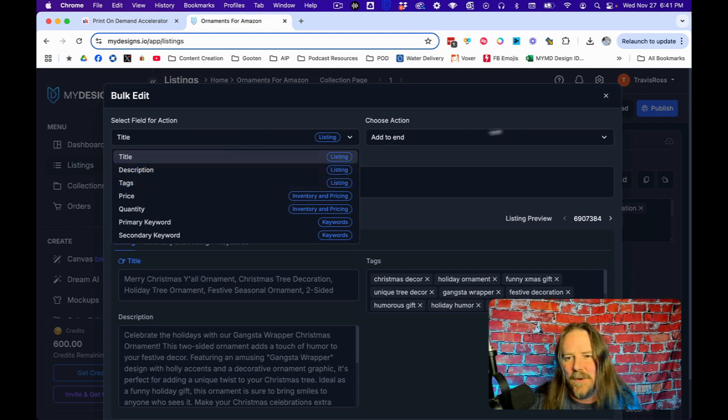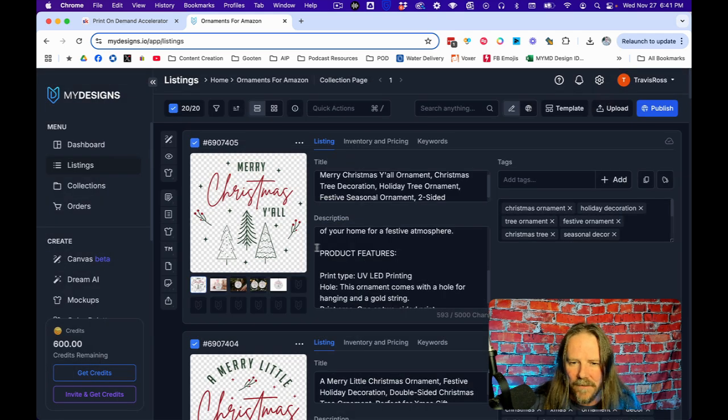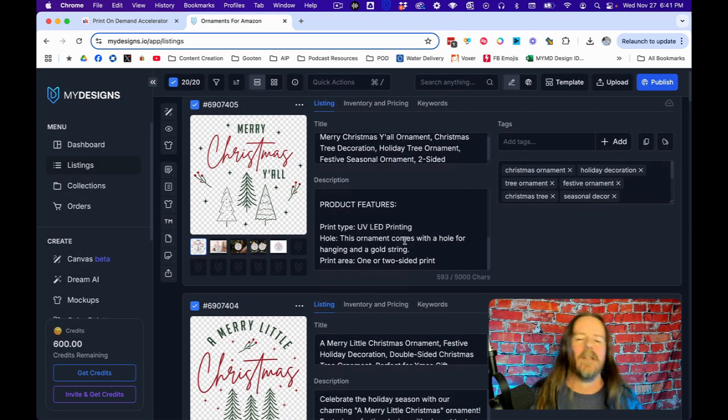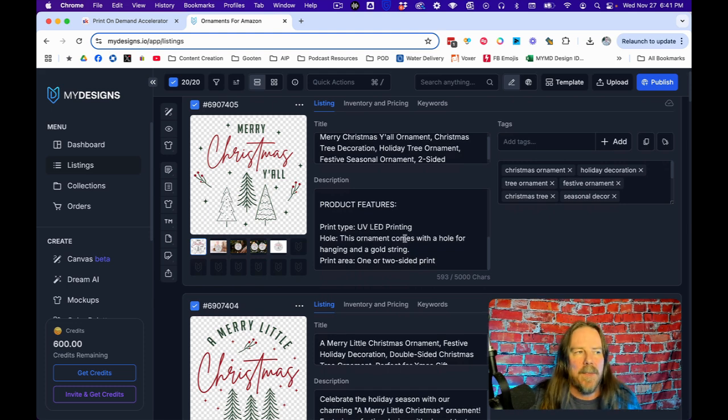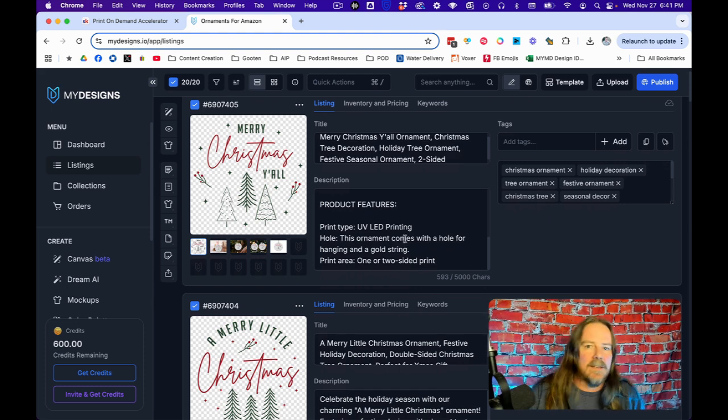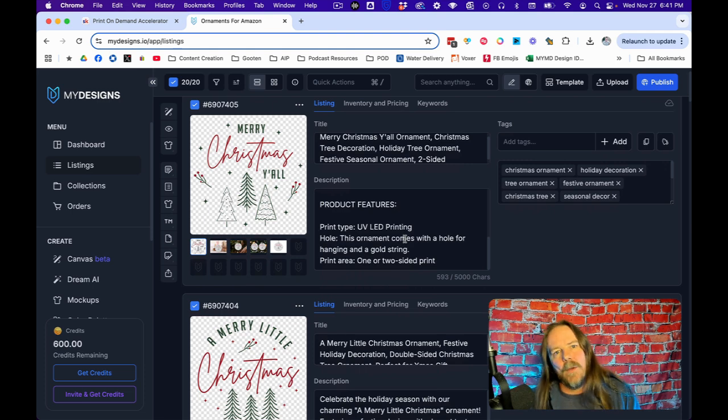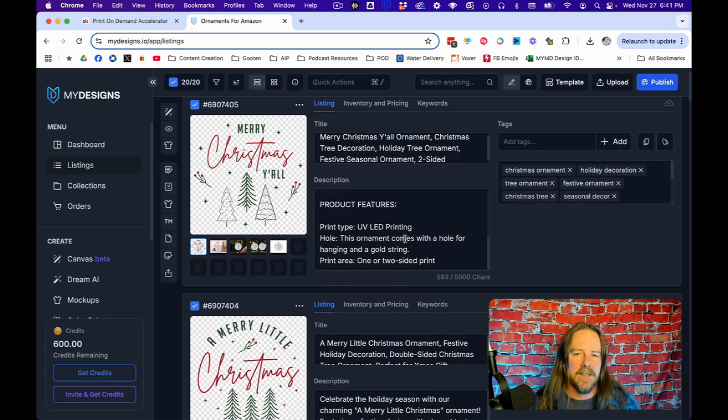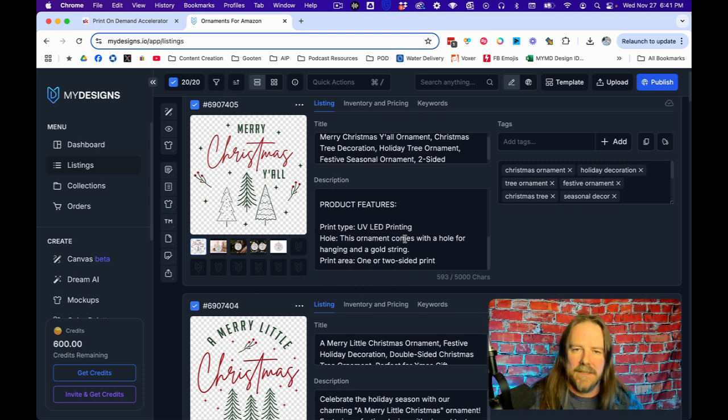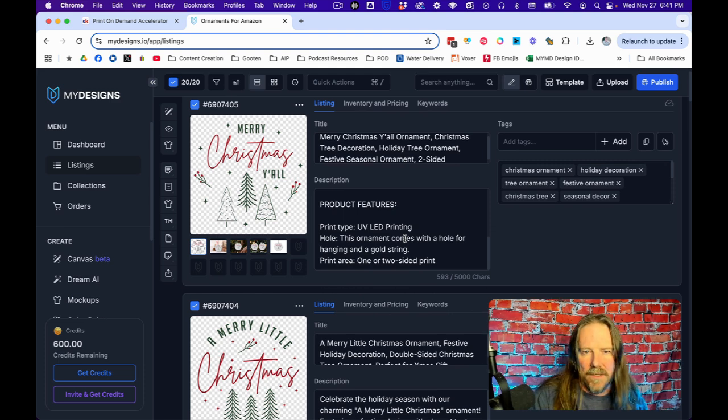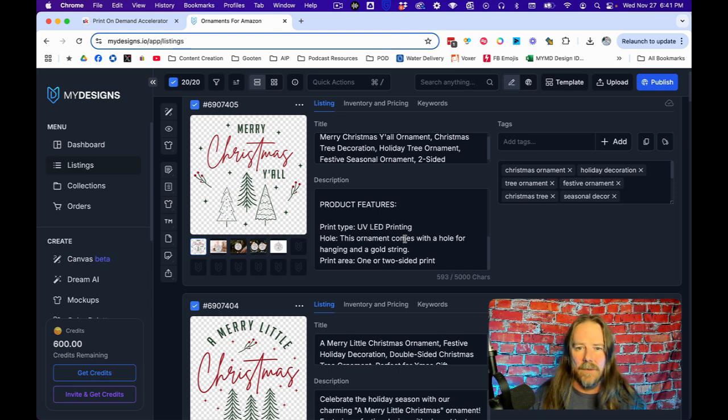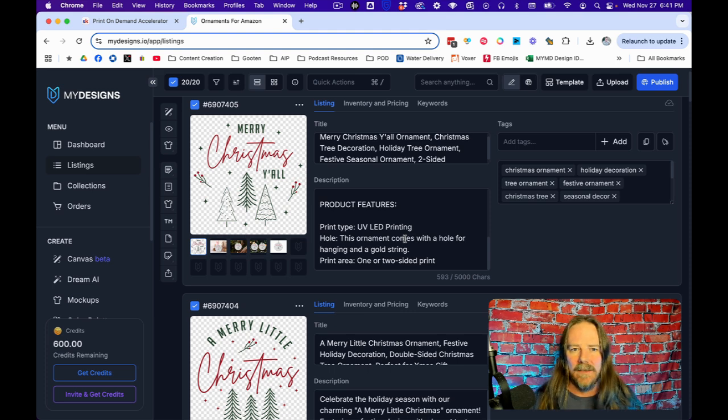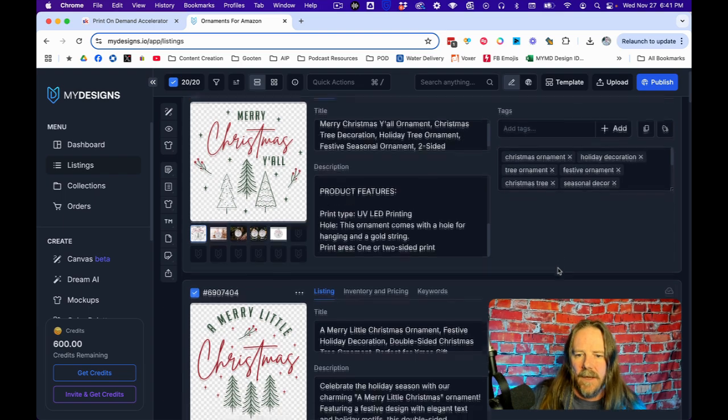You can also do that with editing bulk. You can add to the end of your title, of your description, you can add tags. If you left off the product features on this and you had specific things that you're always going to say, like look at all of our ornaments by clicking this link, you can just grab that from another Etsy listing that you've already done and do an add to the end of all my listings and bam, all of that stuff is there and it's ready for you.